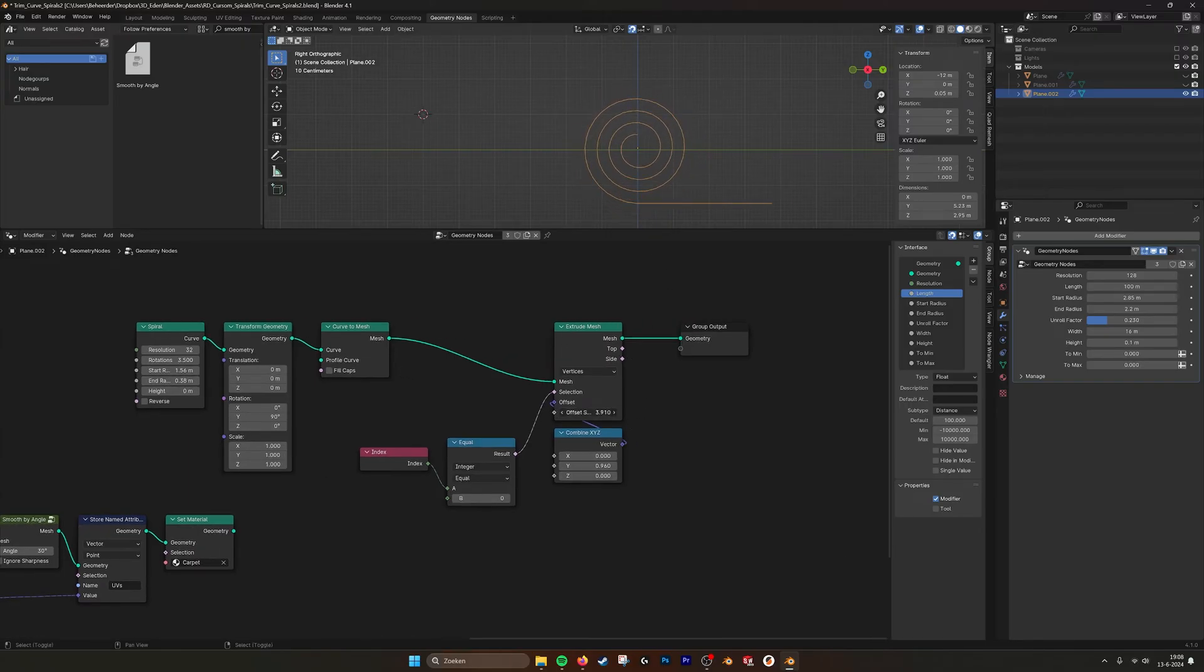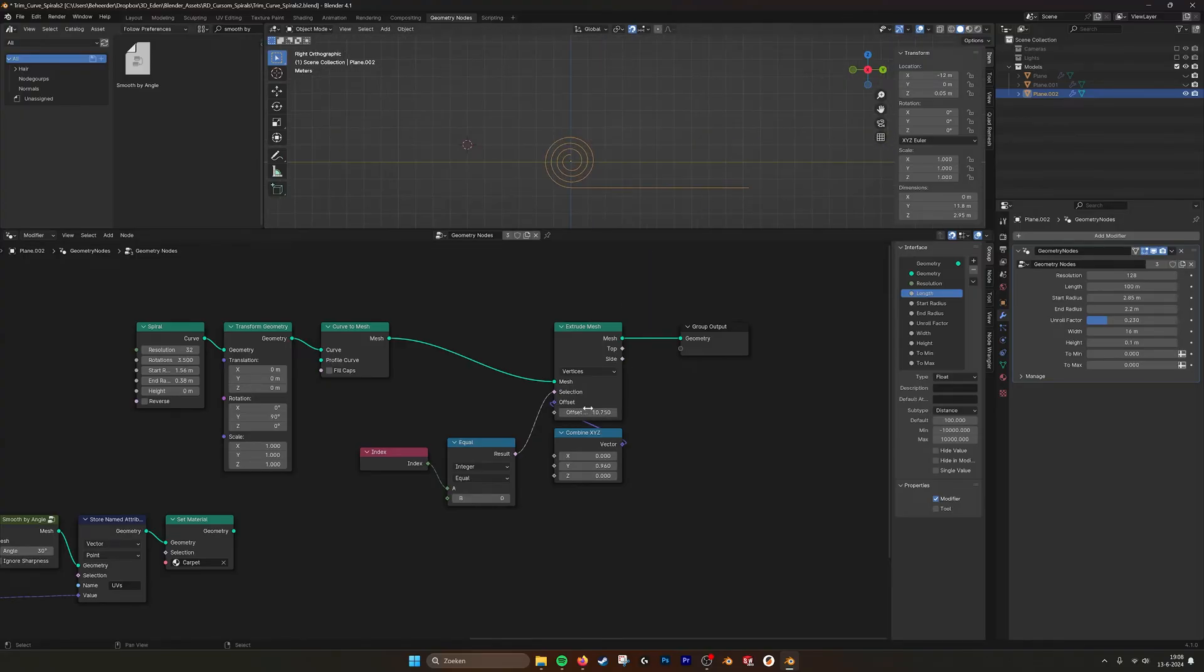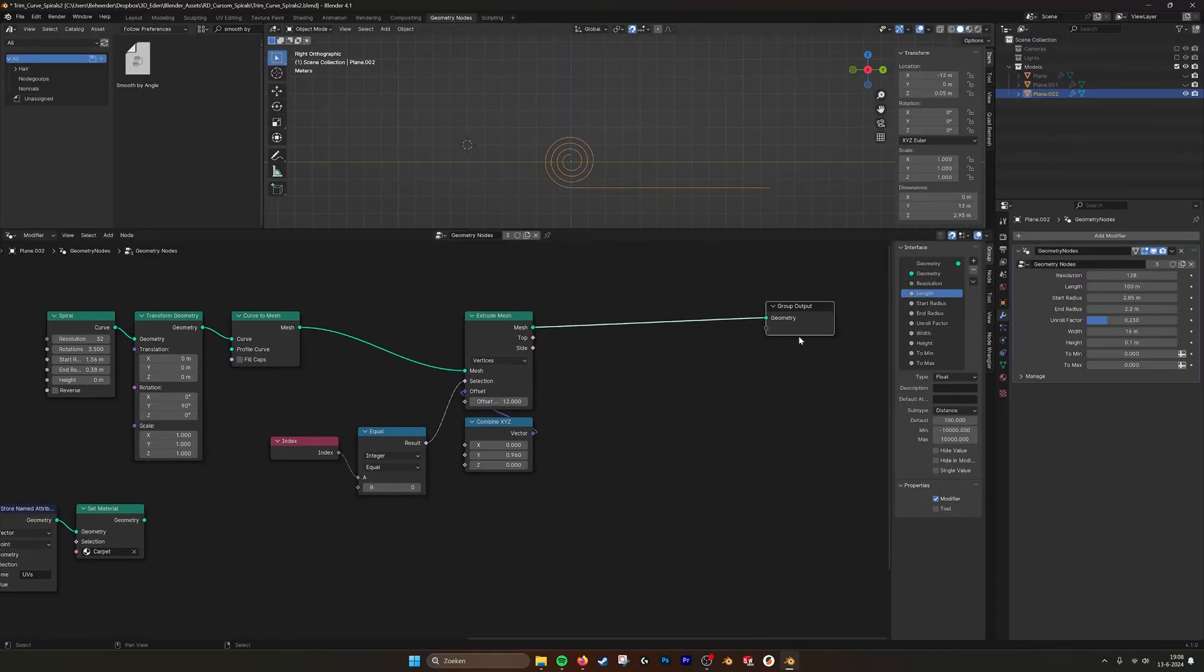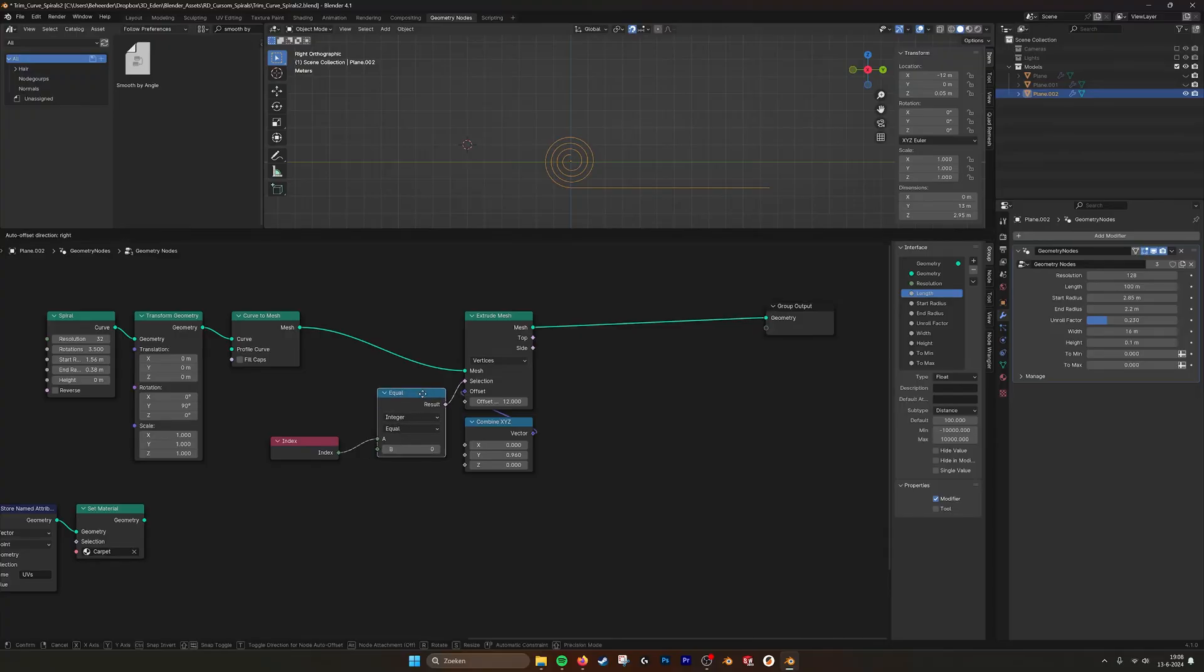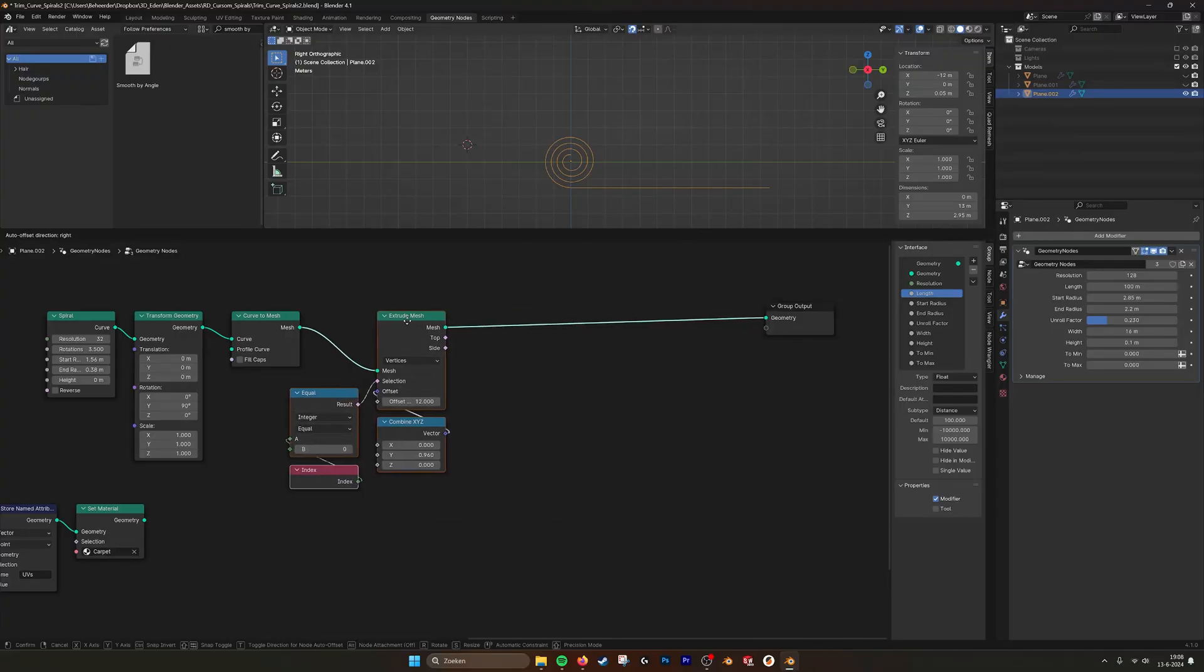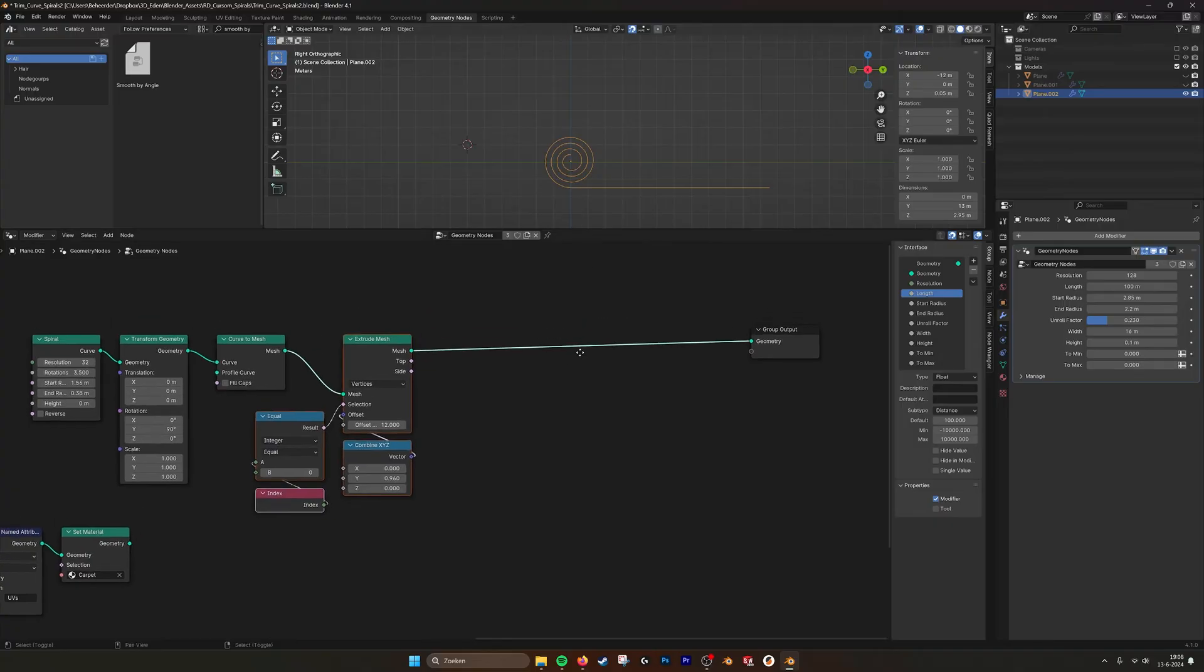We then drag it out. This is what I made first. So let's make it maybe 12, something like this. So I extruded one of the vertices of the spiral, the last one.